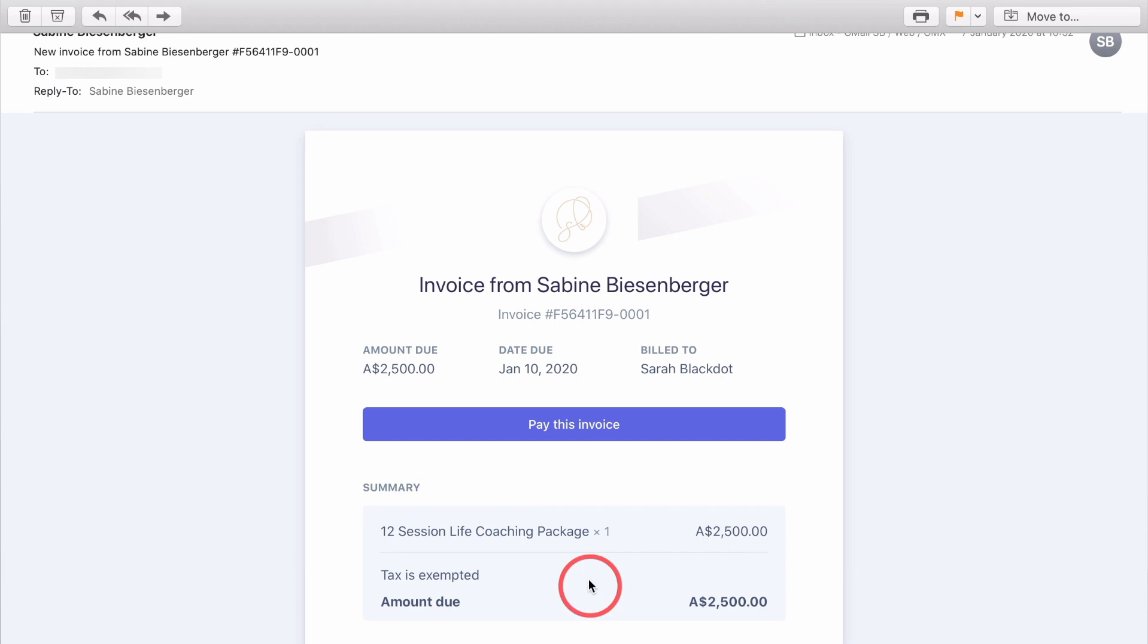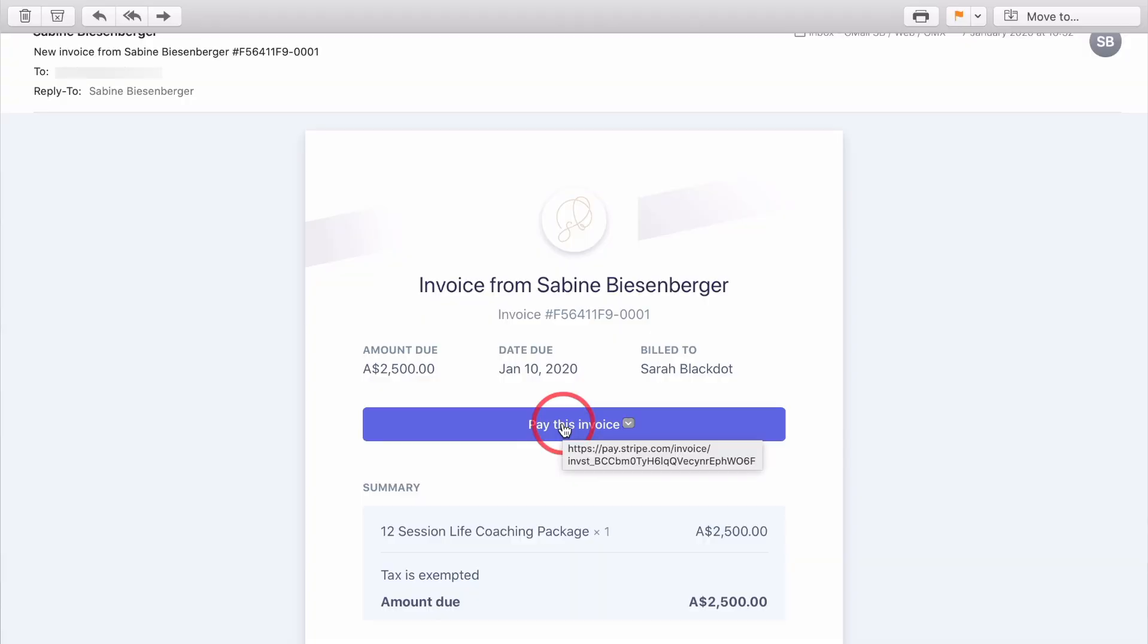Now your client will receive an email which looks like this. When clicking the link, they can enter their credit card details from their end. And woohoo, the money is on its way to Stripe and your linked bank account. Not bad, hey? But what if the client wants to pay in installments or sign up for a subscription? No problem.